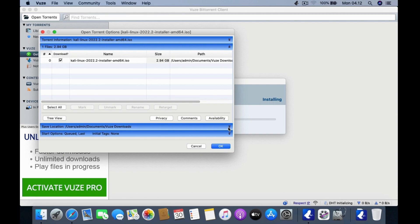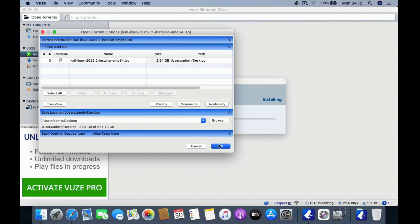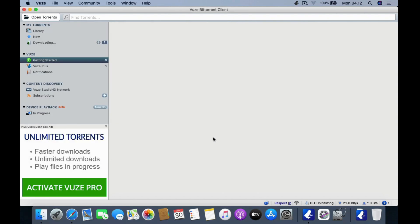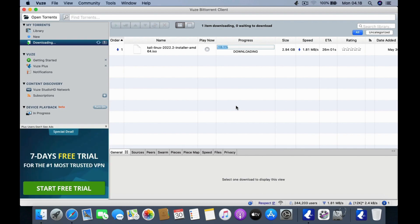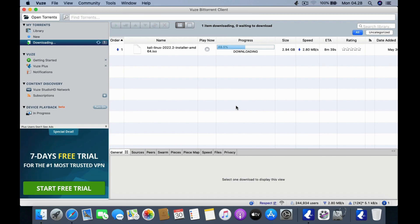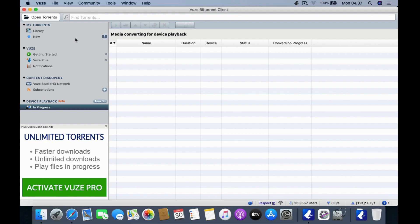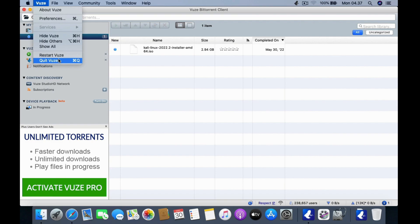Specify where to save the Kali Linux ISO, then click OK to start downloading. Wait for the Kali Linux ISO download process to complete, then close the torrent client window.